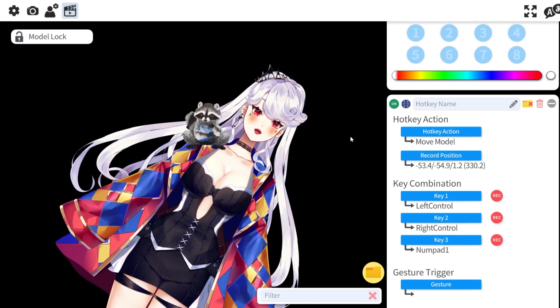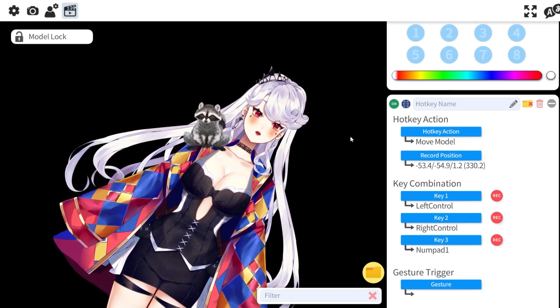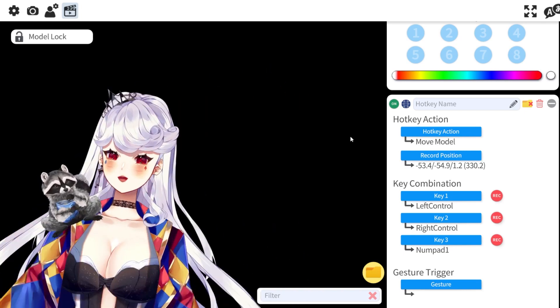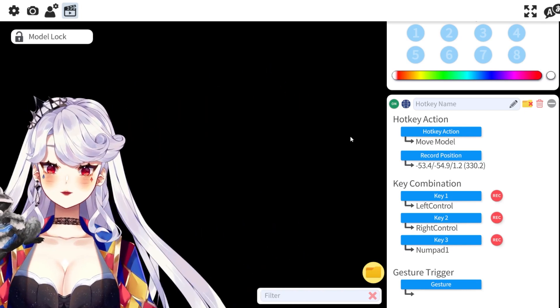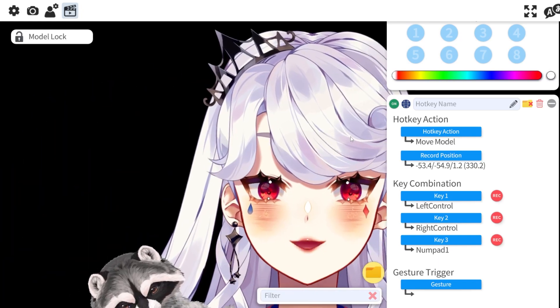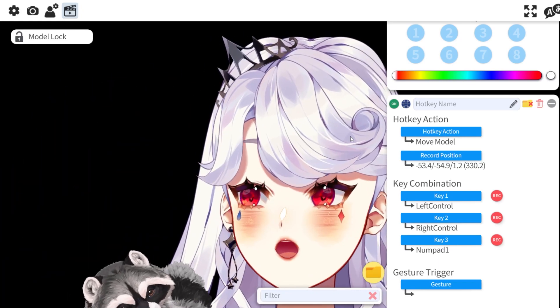Go ahead and key a bunch of different positions that you would like, and then you'll have them at the click of a button or two in OBS.